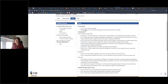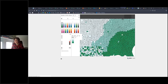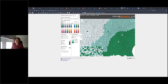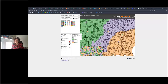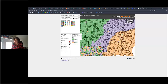ColorBrewer is a great tool for helping you pick your colors. It will open in a new tab. You can select how many classes you've got, whether your data is sequential, diverging, or qualitative, and whether you want it to be colorblind-safe, print-friendly, or photocopy-safe, and then it will select color ramps for you. That's a great way to assist with your color selection.